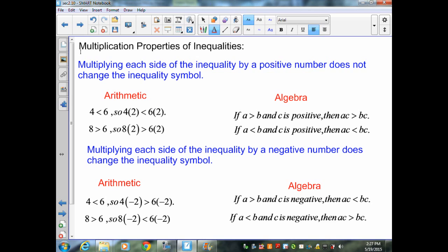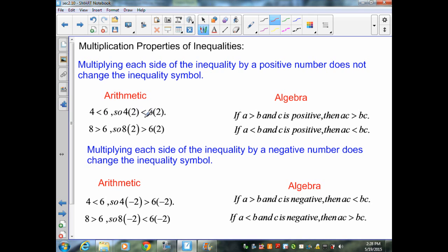Our multiplication properties of inequalities are very similar to the division properties. Multiplying each side of an inequality by a positive number does not change the inequality symbol. For example, 4 is less than 6, and multiplying each side by positive 2 gives 8 is less than 12 — true. Similarly, 8 is greater than 6, and multiplying both sides by 2 gives 16 is greater than 12 — also true. Here is the algebraic version for that.